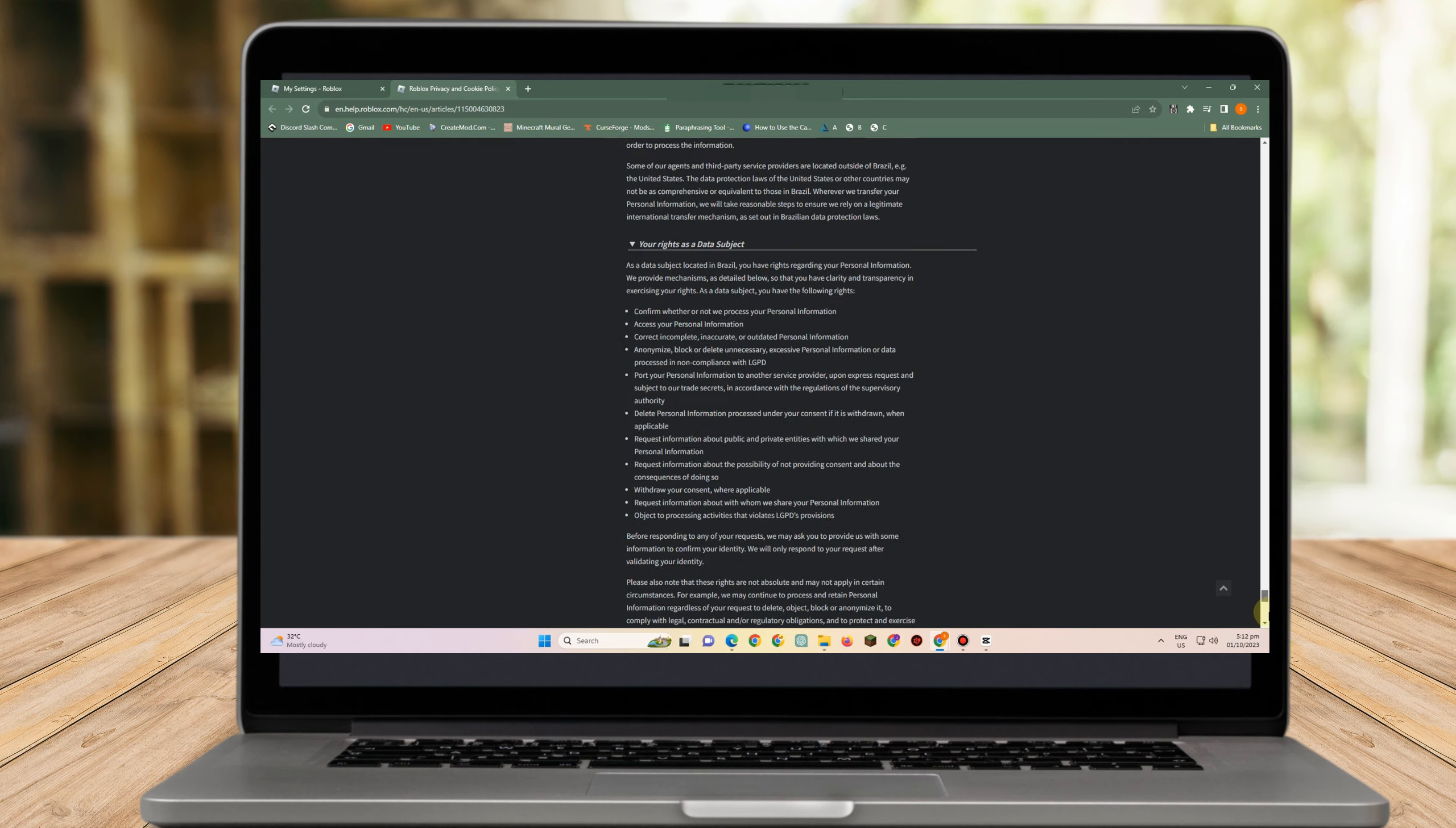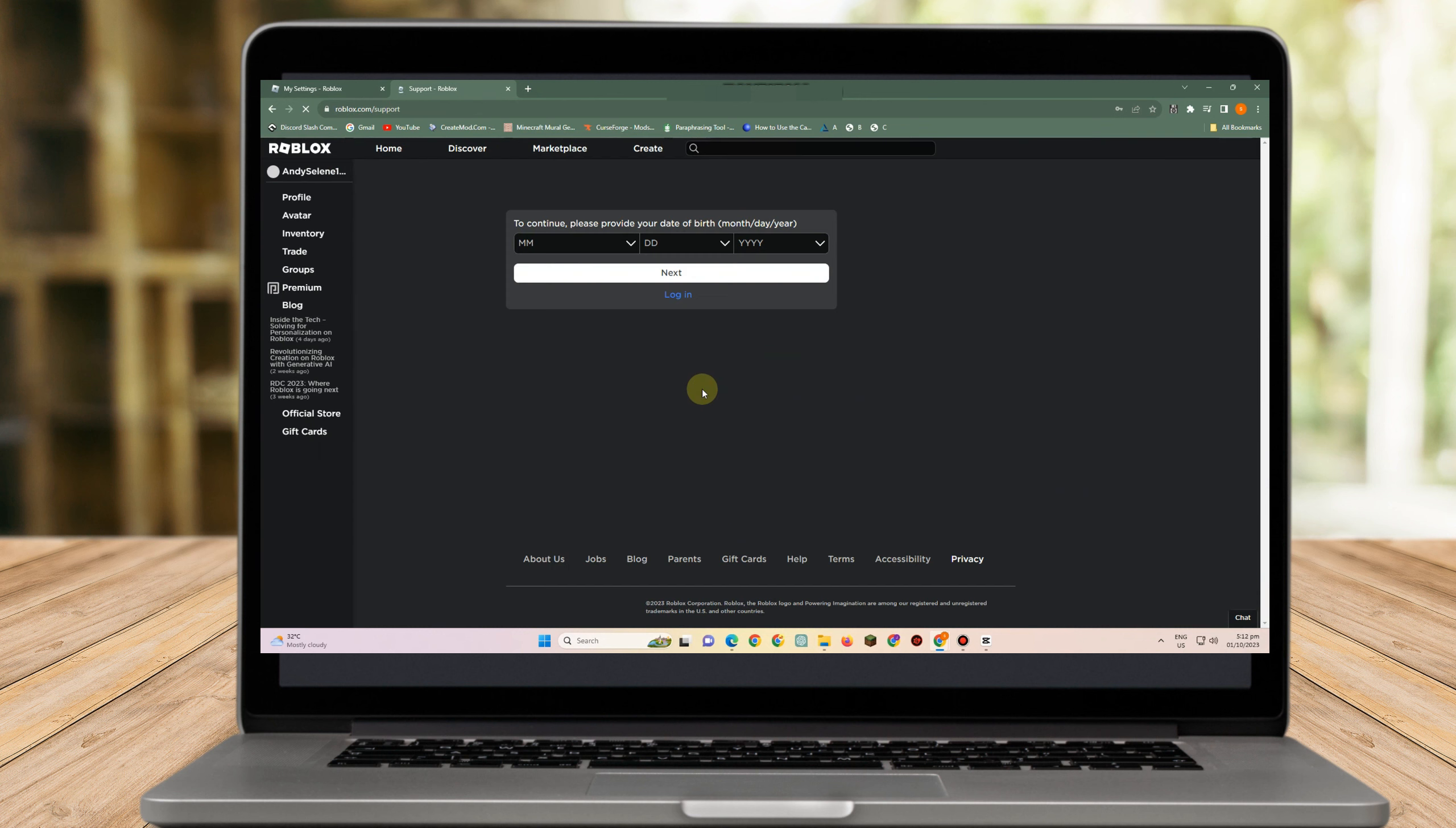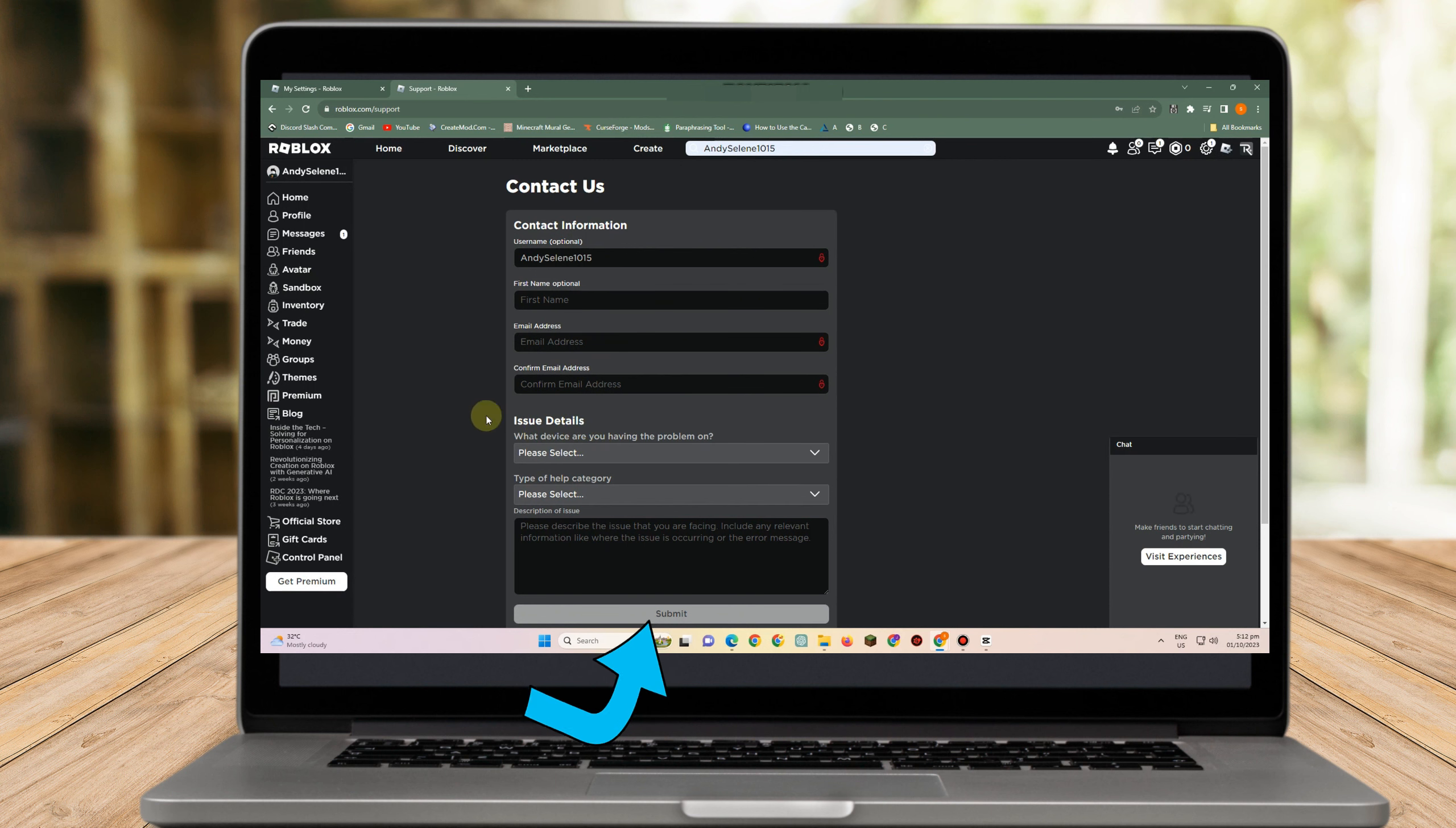All you have to do is tap contact support and enter your username, first name, email address, and confirm email address.